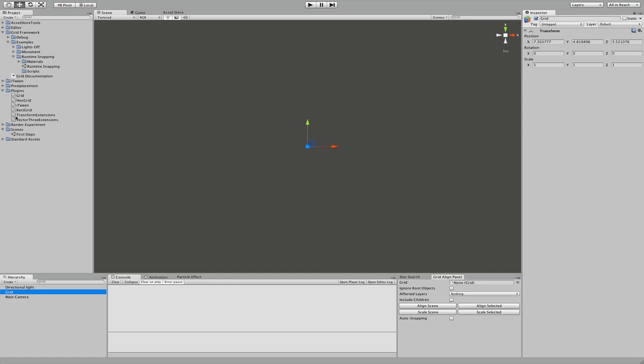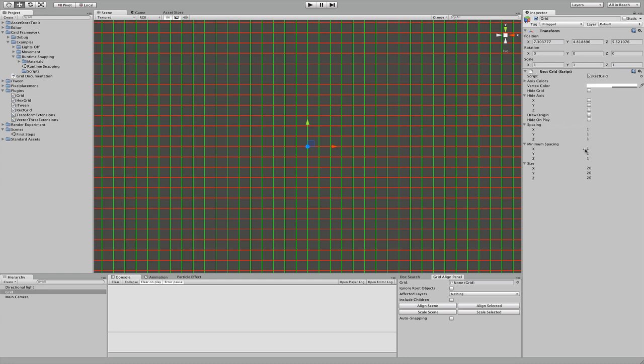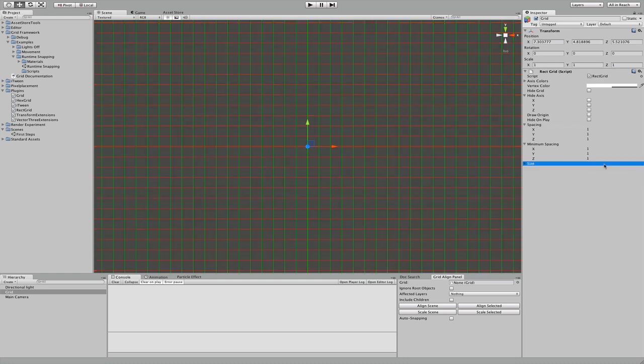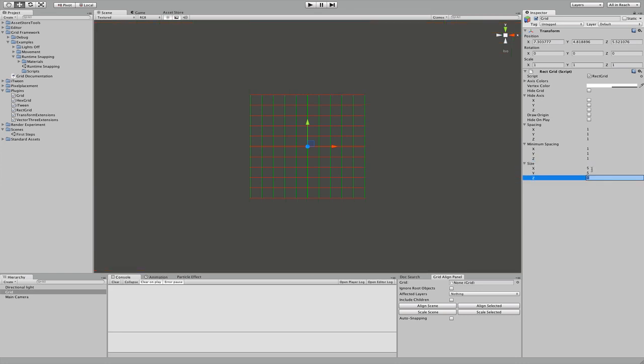We'll use rectangular grids. Size z can be set to zero. And the rest five and five. Should be good enough for now.